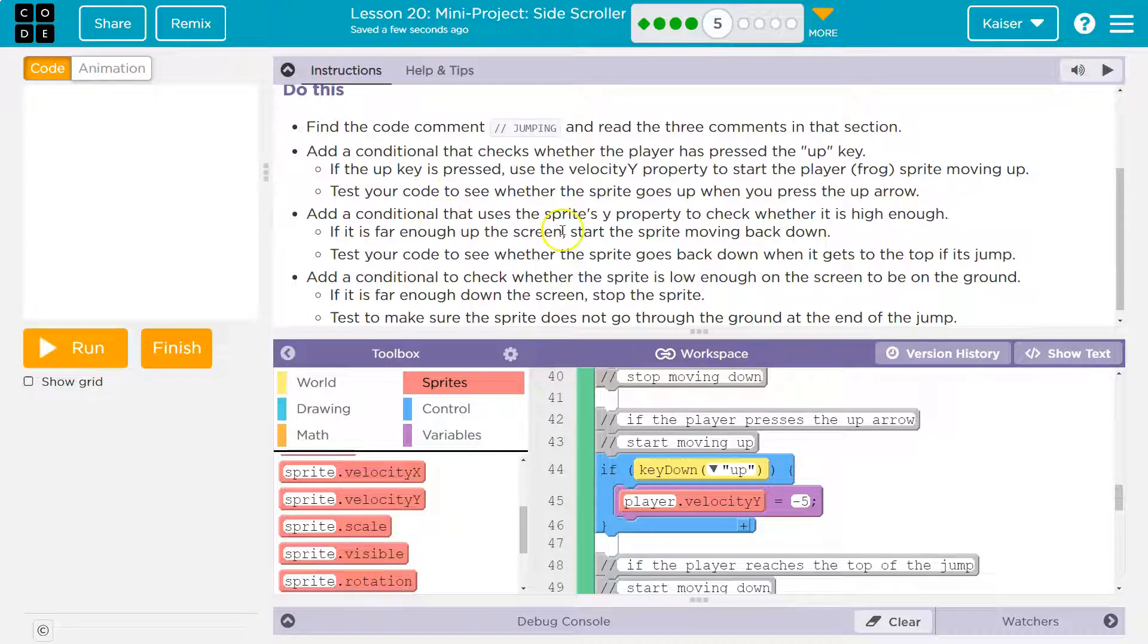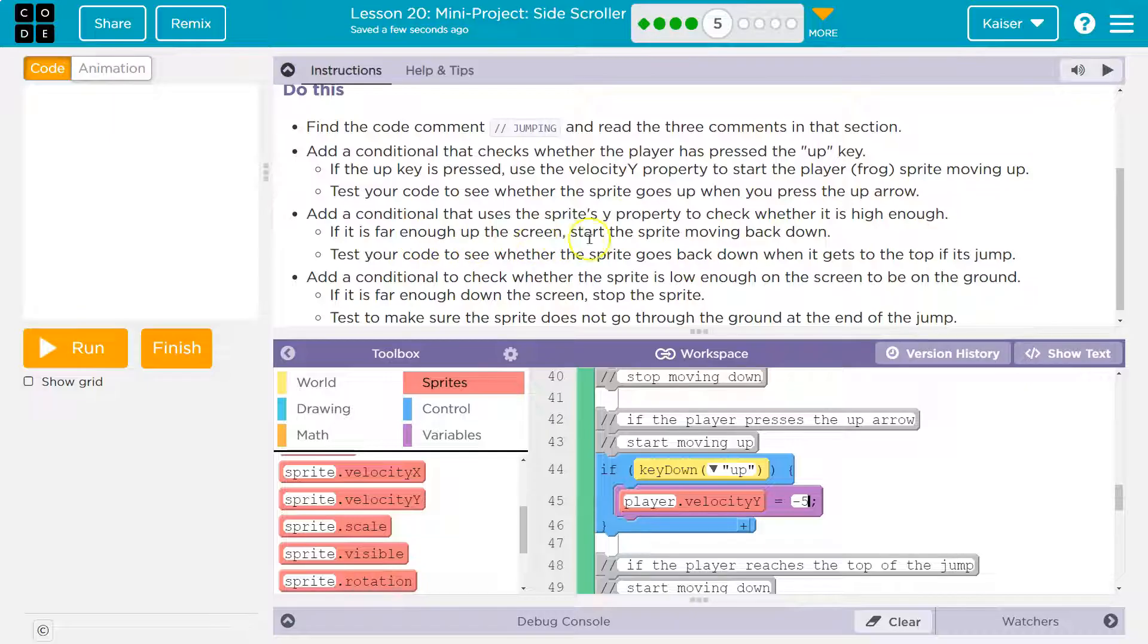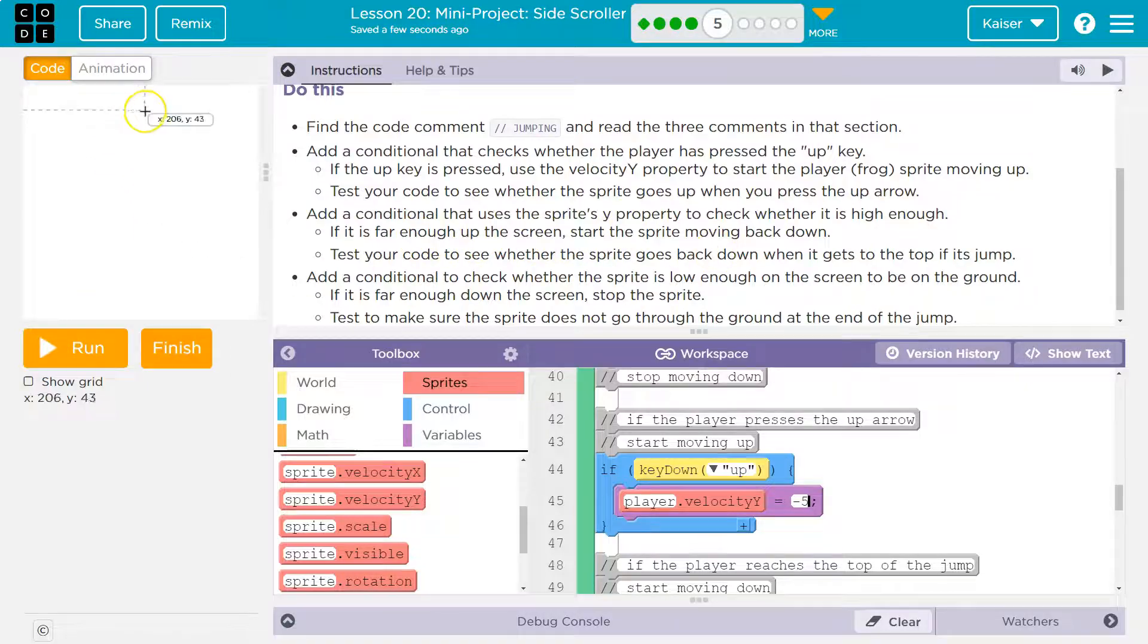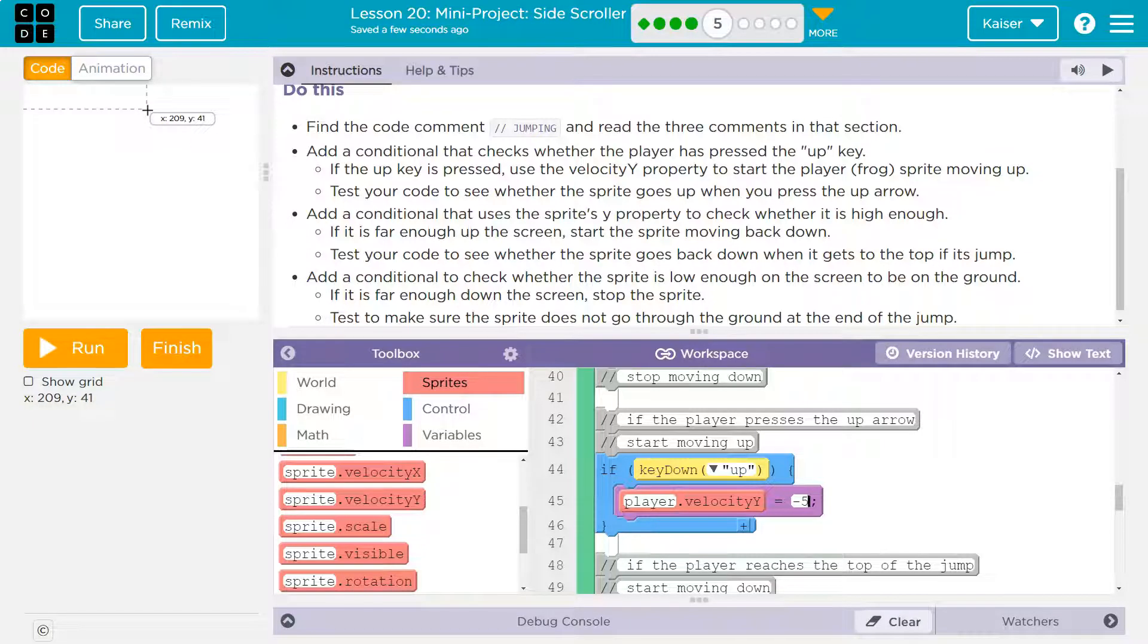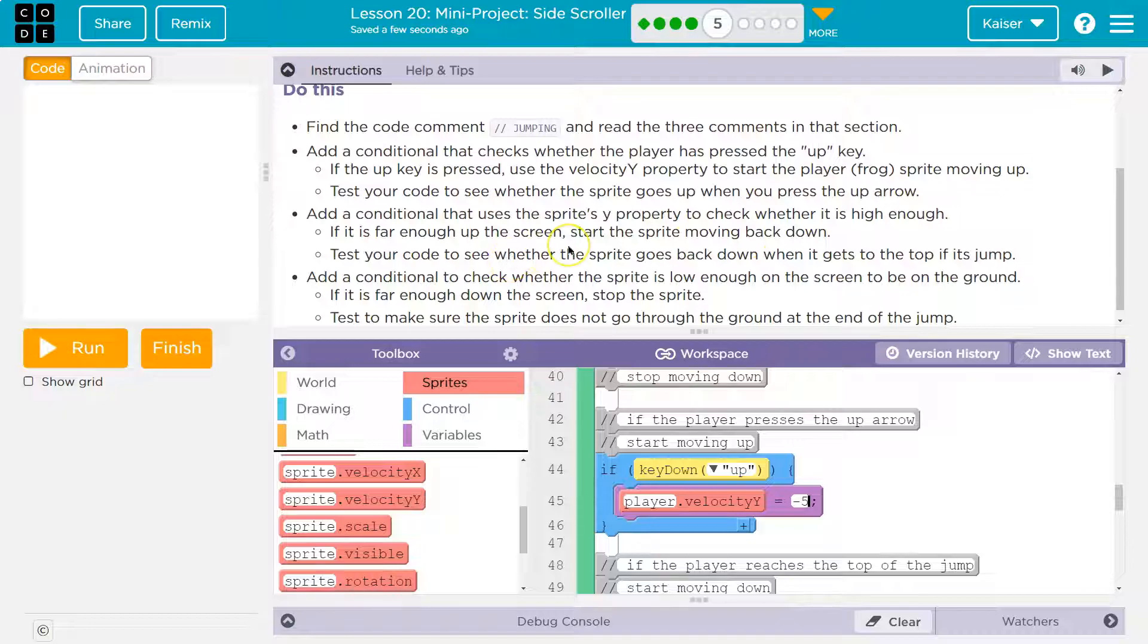Add the control. So add a conditional that uses the sprite's Y property to check whether it is high enough. If it is far enough up the screen, start moving back down. Right. So the player shouldn't go up forever. We're not launching them into space. We need to push it back down.